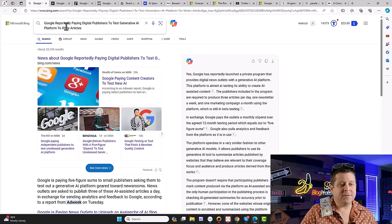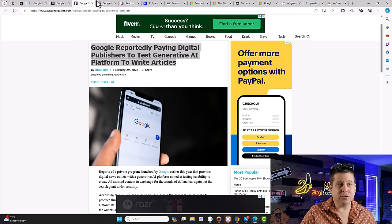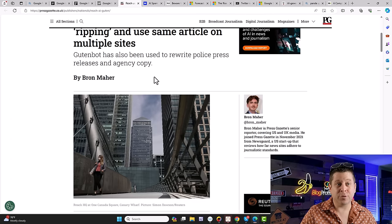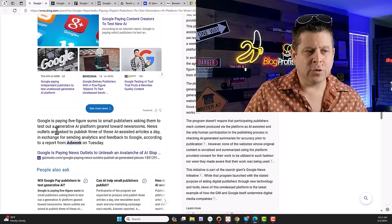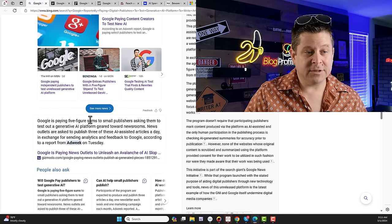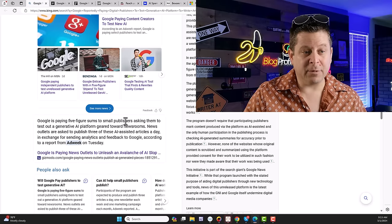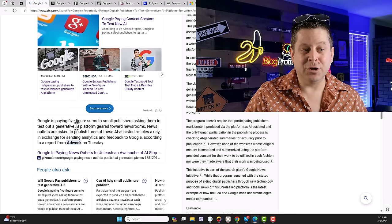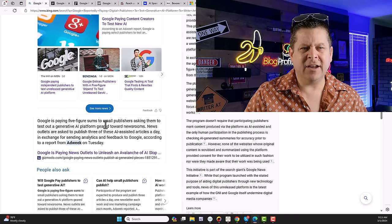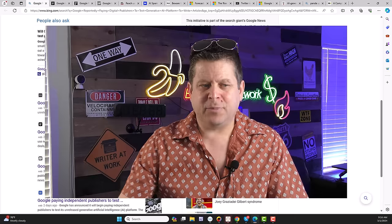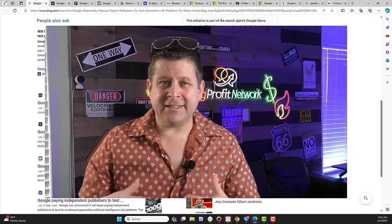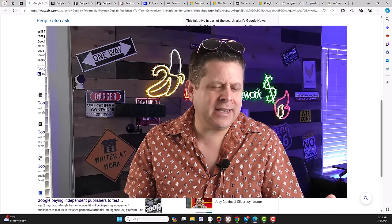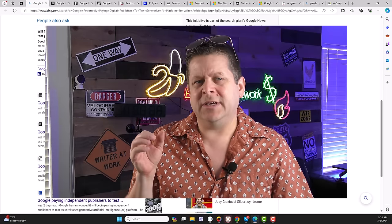And you can see here, the news has been buzzing about this new Google paid to create article program. Google is paying five figure sums to small publishers asking them to test out the new AI platform geared towards newsrooms. And before you get excited and say, but Marcus, how many people are they going to hire? Is it guaranteed? Do I have to be a news junkie or anchor or, I mean, what credentials do I need?